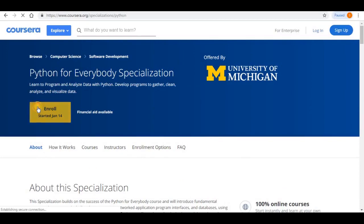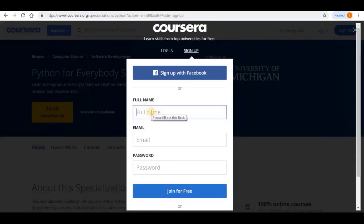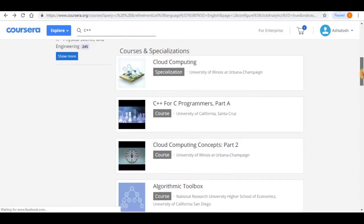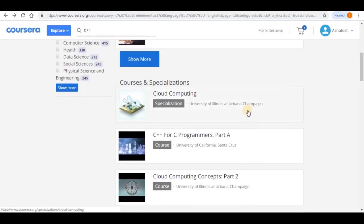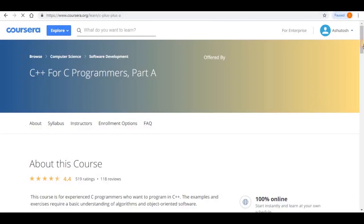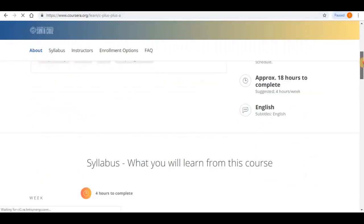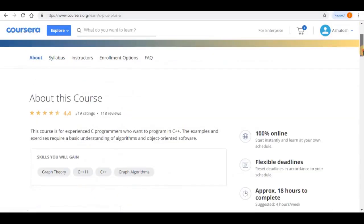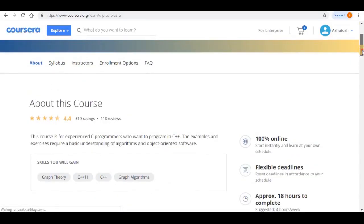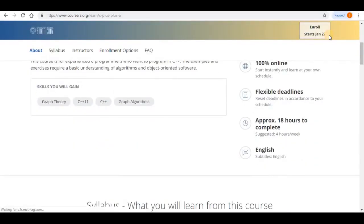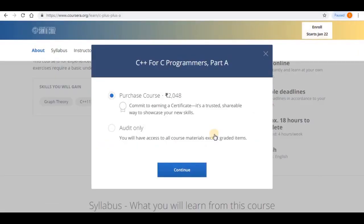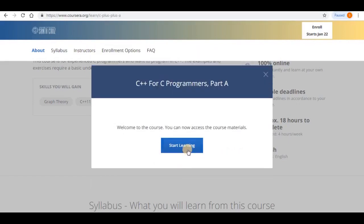Microsoft, Stanford University, Michigan University and so on. They claim to provide universal access to the world's best education, partnering with top universities and organizations to offer courses online.